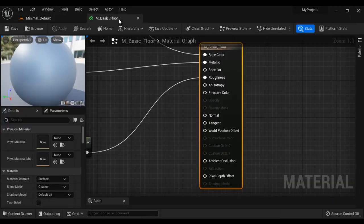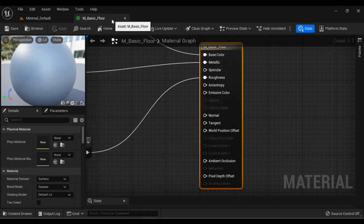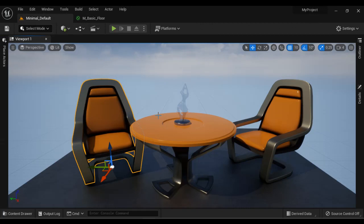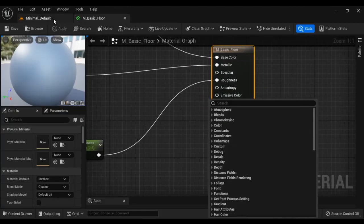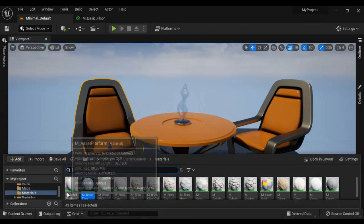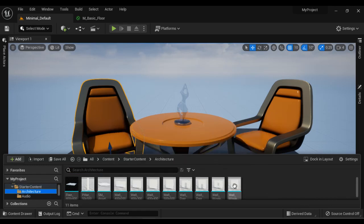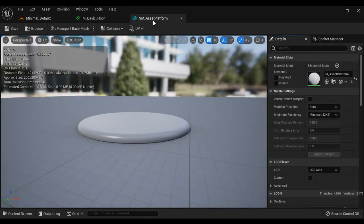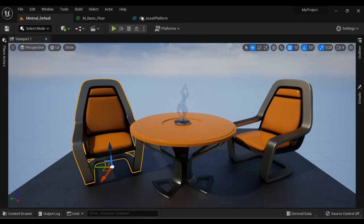We can tab-group the Level Editor and the Material Editor. If I drag and drop, I have placed my Level Editor and the Material Editor side by side. In Unreal Engine we get different editors: the Level Editor, the Material Editor for editing materials, and if I double-click a static mesh from the Architecture folder in the Content Drawer, it opens in the Static Mesh Editor — also tab-grouped. That's what the Tab Bar is used for.